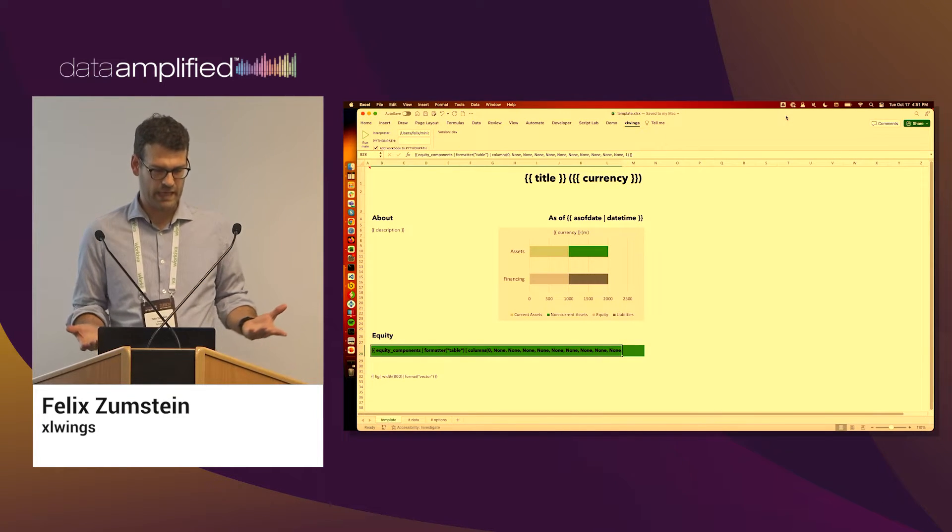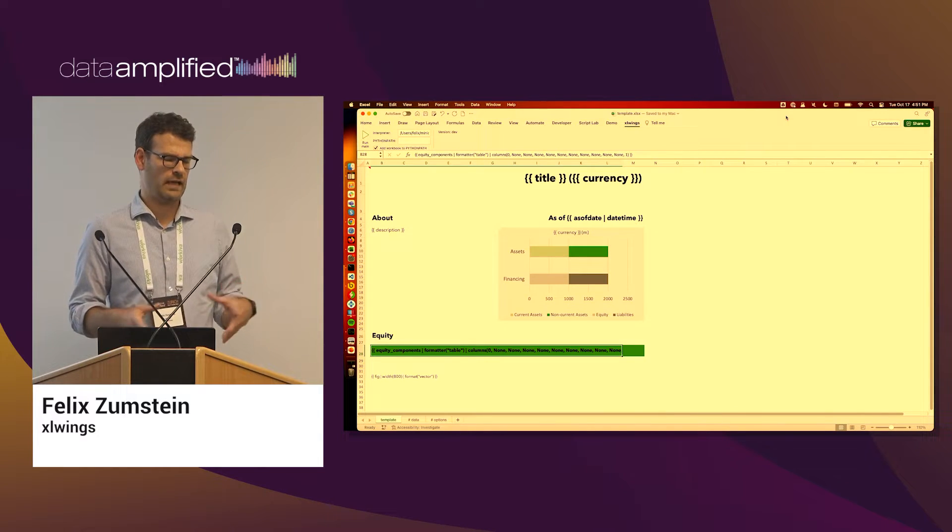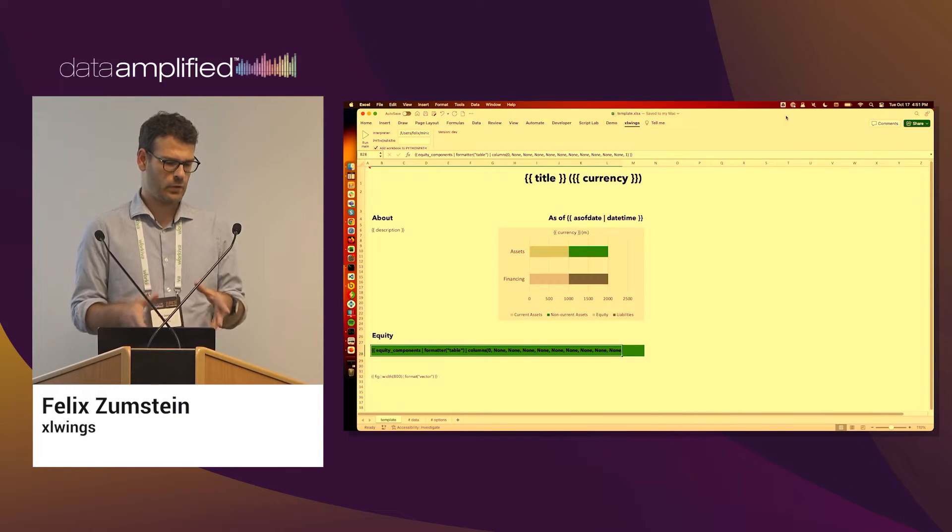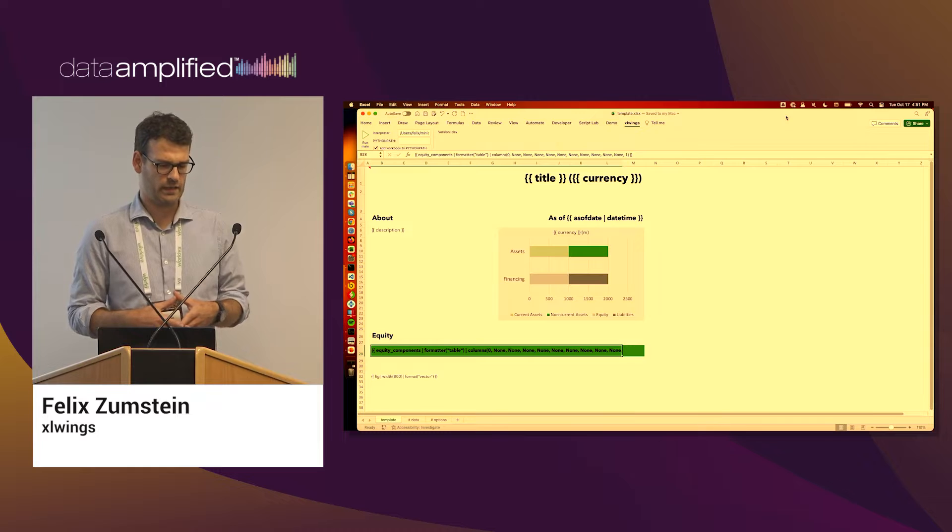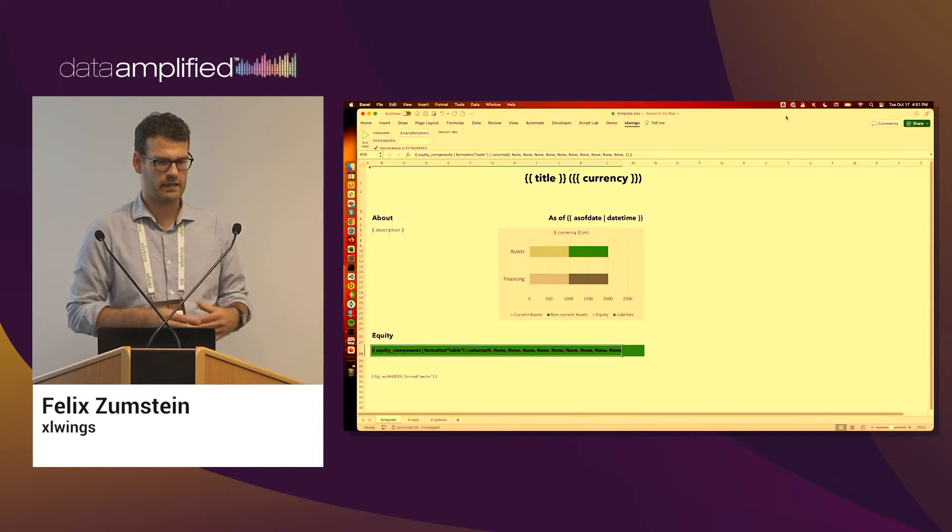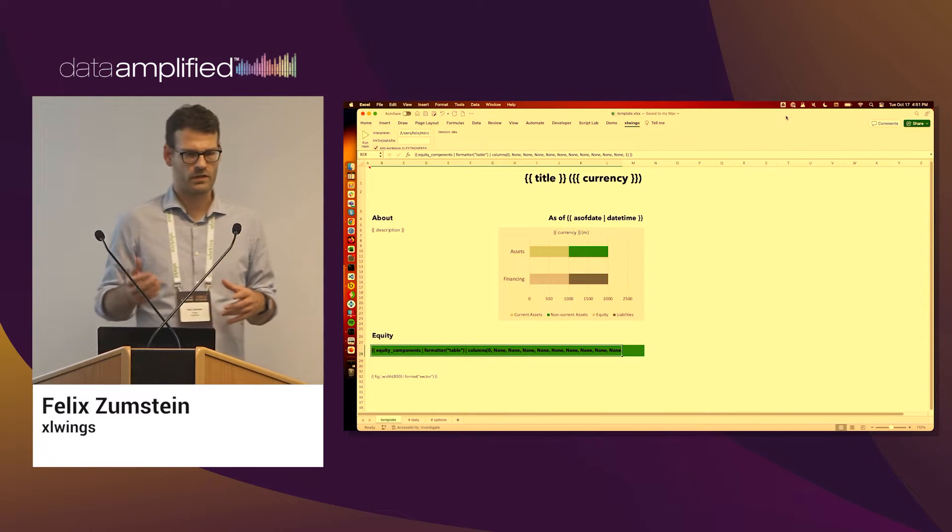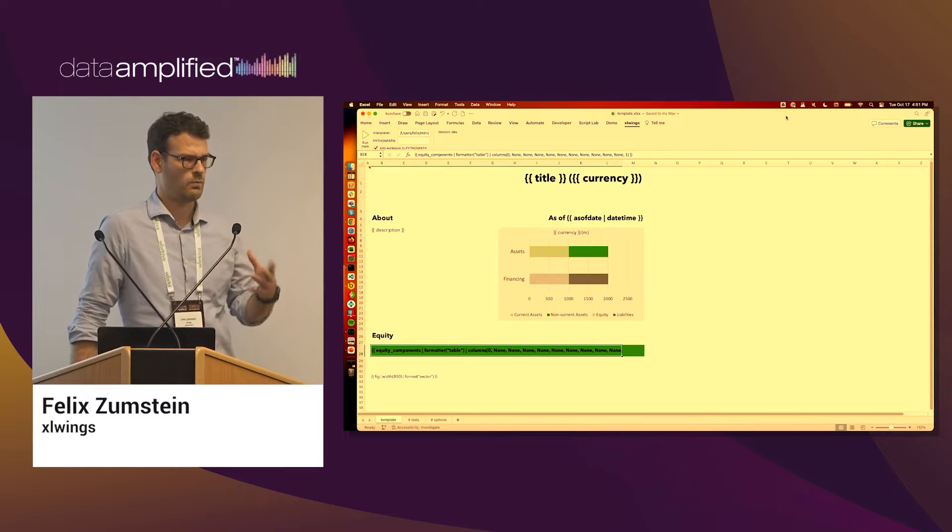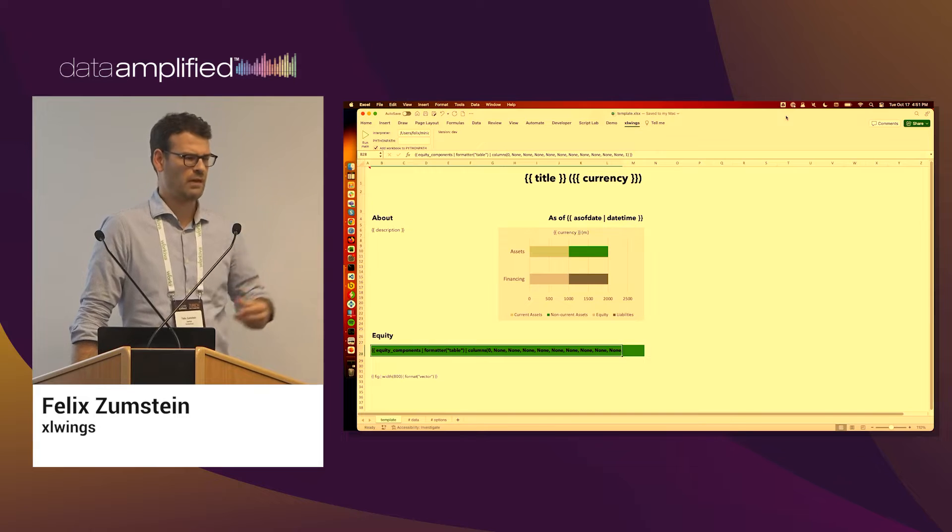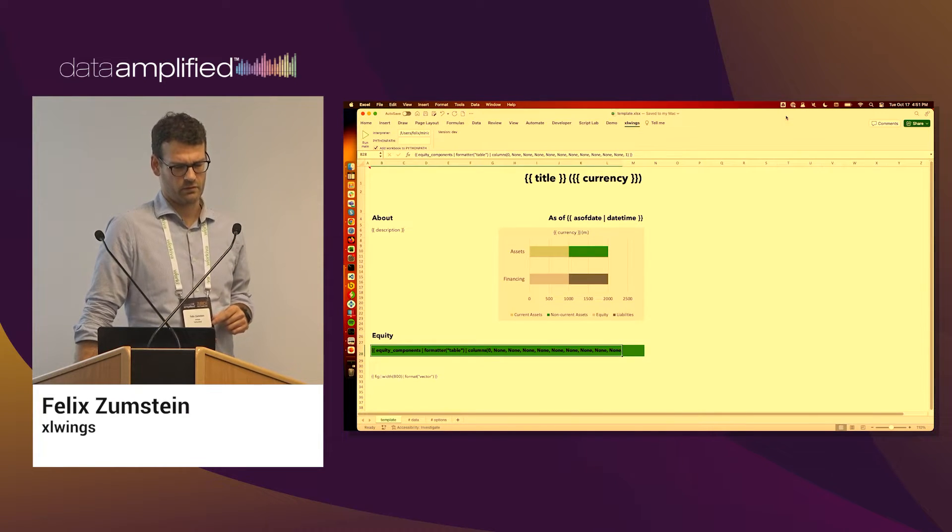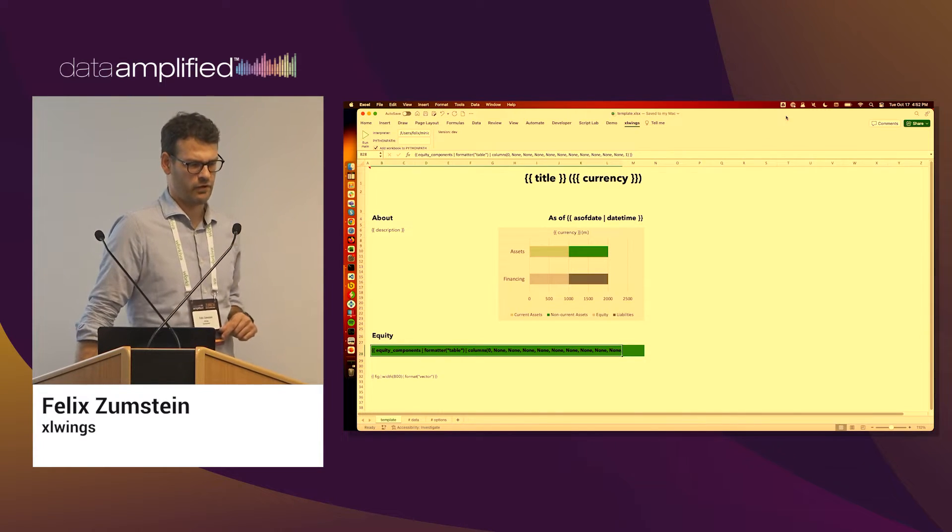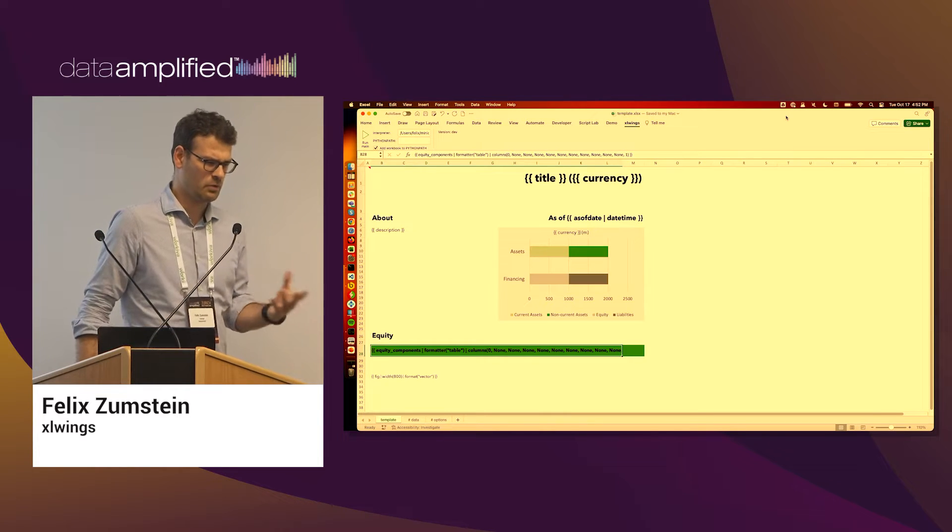But for today I'm just going to show you how this would look like from a user's perspective. As I told you, the idea basically about the XLWings Reports package is that you can automate your ad hoc reports. At this point you wouldn't want to use it for fully automating in a high frequency fashion gazillions of reports somewhere on a web server.